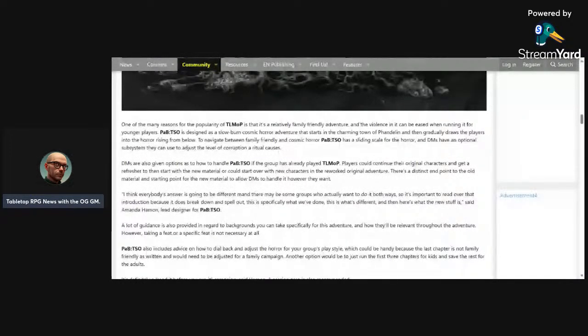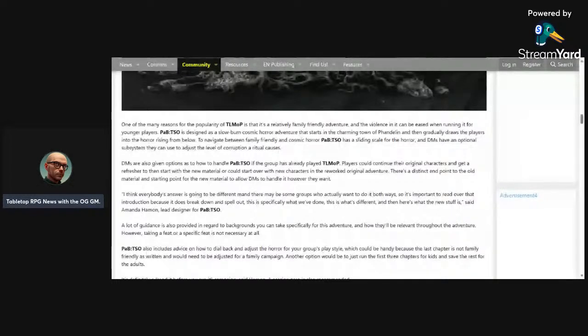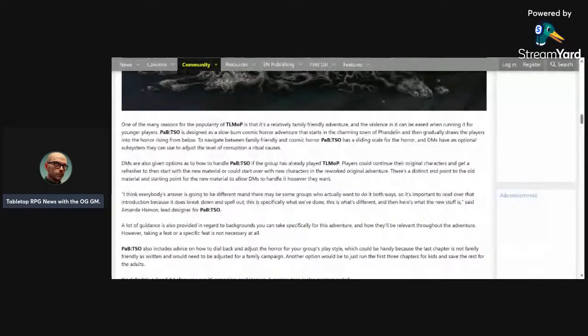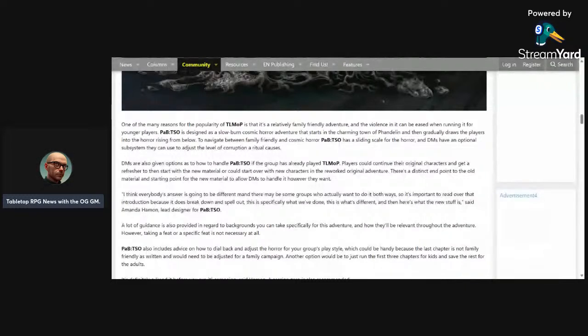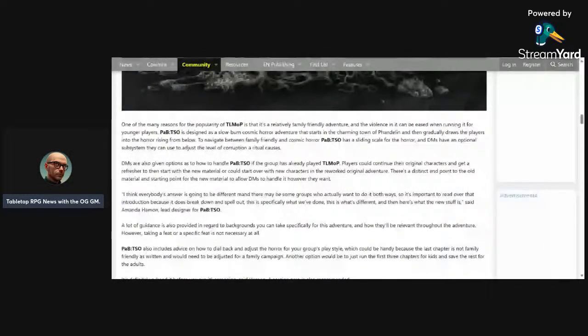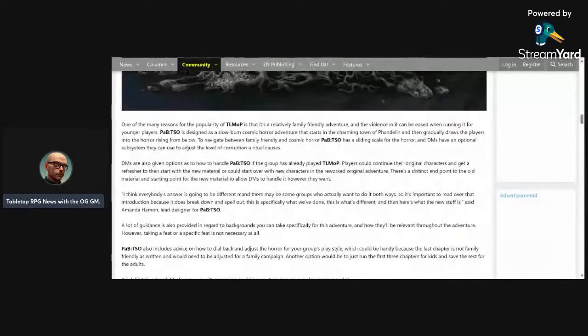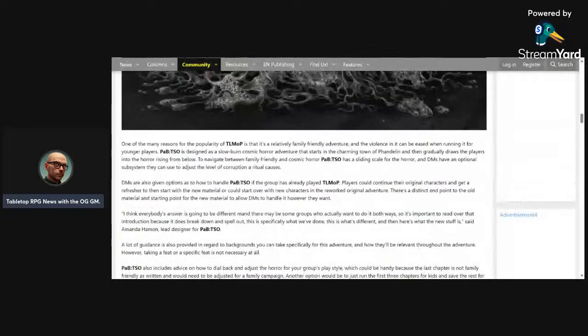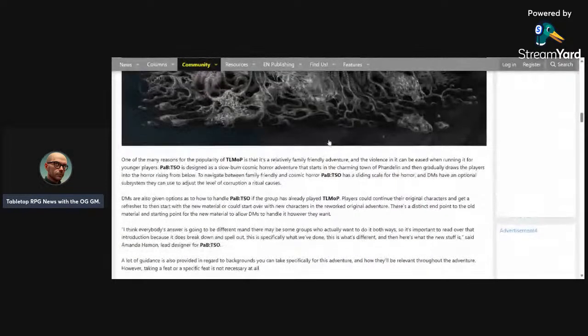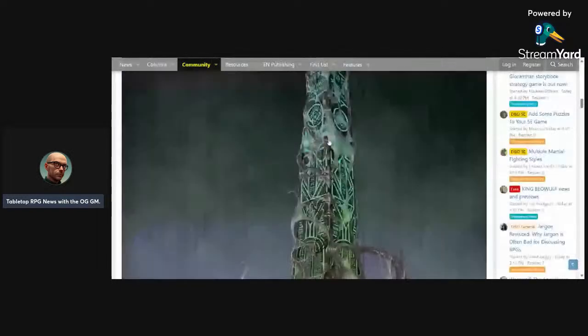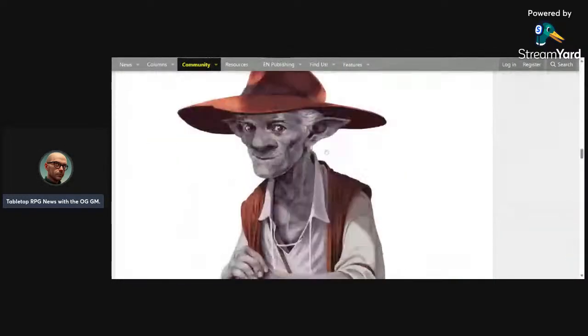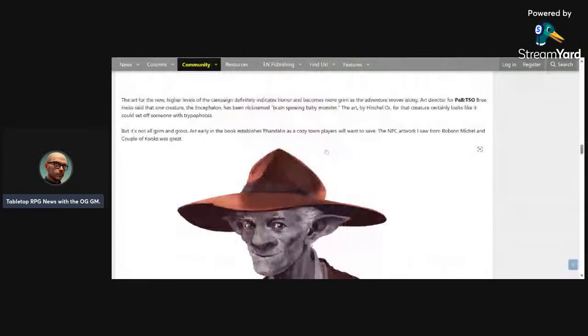So we can expect at least one chapter of safety tools and how to run a cosmic horror adventure using 5e safety tools. DMs are also given options on how to handle this. If the group has already played through Mines of Phandelver, players can continue their original characters and get a refresher from the start with new material, or could start over with new characters in the reworked original adventure. There's a distinct end point to the old material and starting point for the new material that the DMs are allowed to handle however they want. It's fairly relatively family friendly but it's also horror, but then he also wants to focus on the fact that it's all about this charming town.